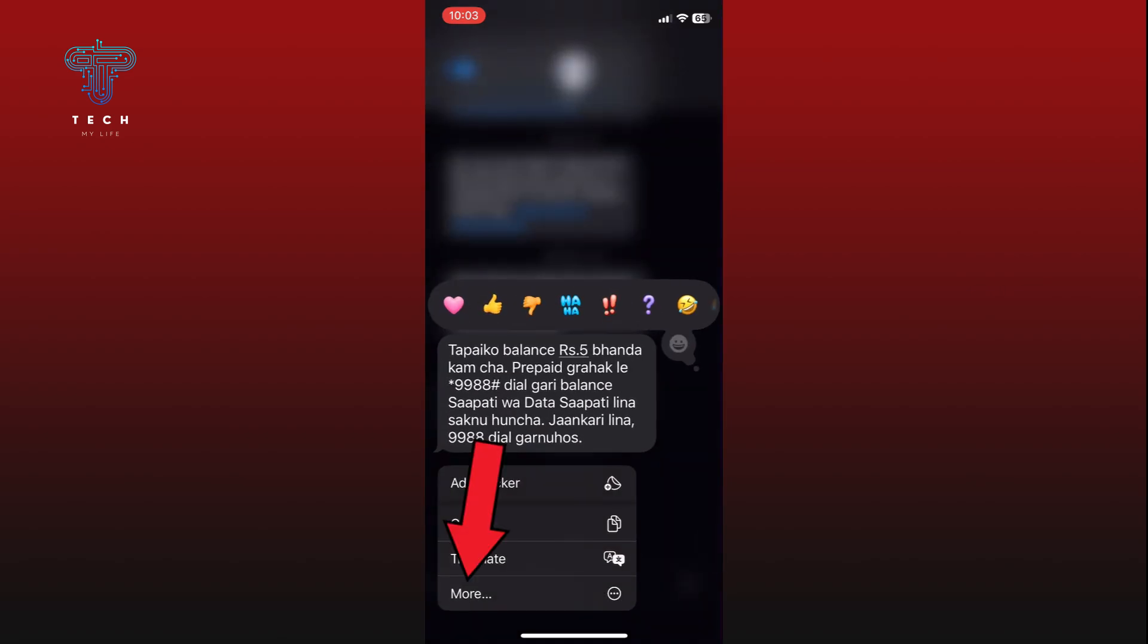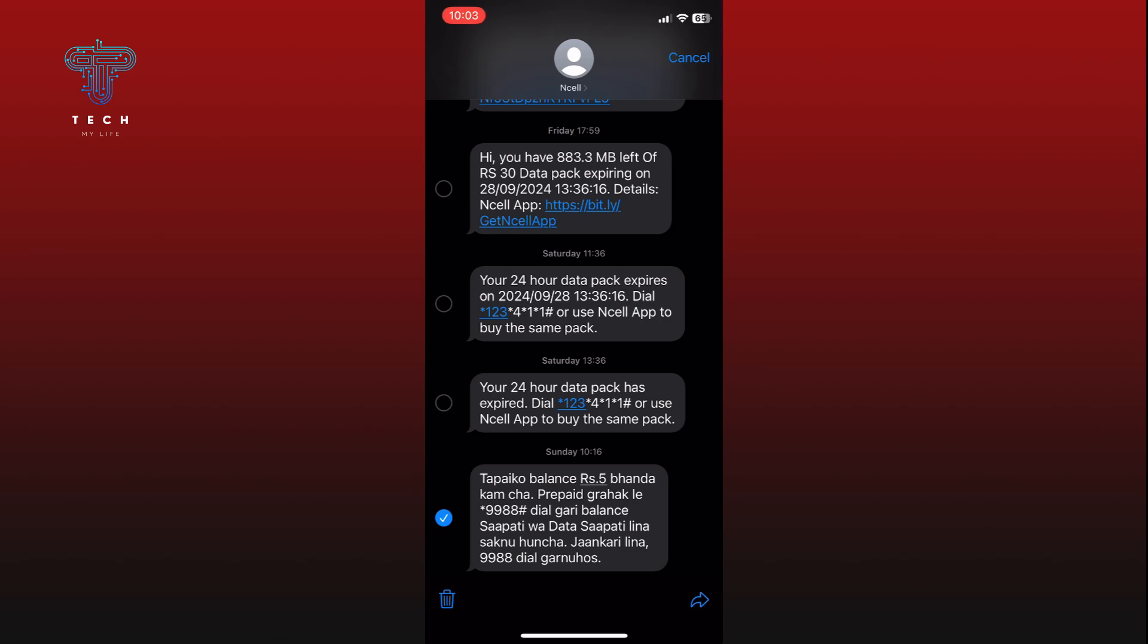Tap on the more option. Tap on the share icon from the bottom right corner of your screen.